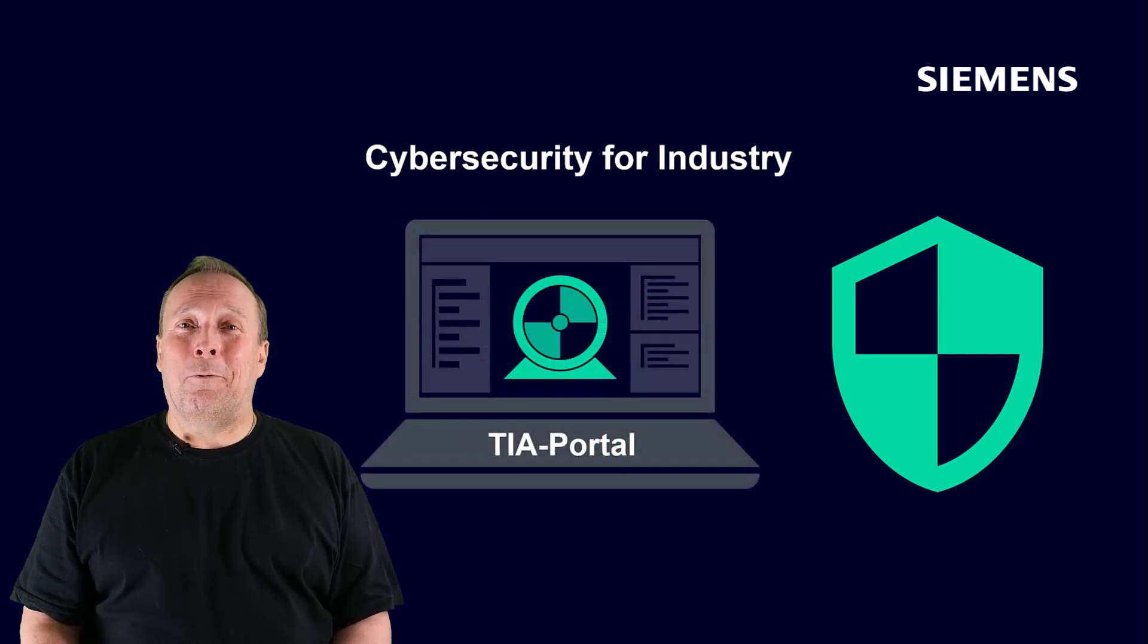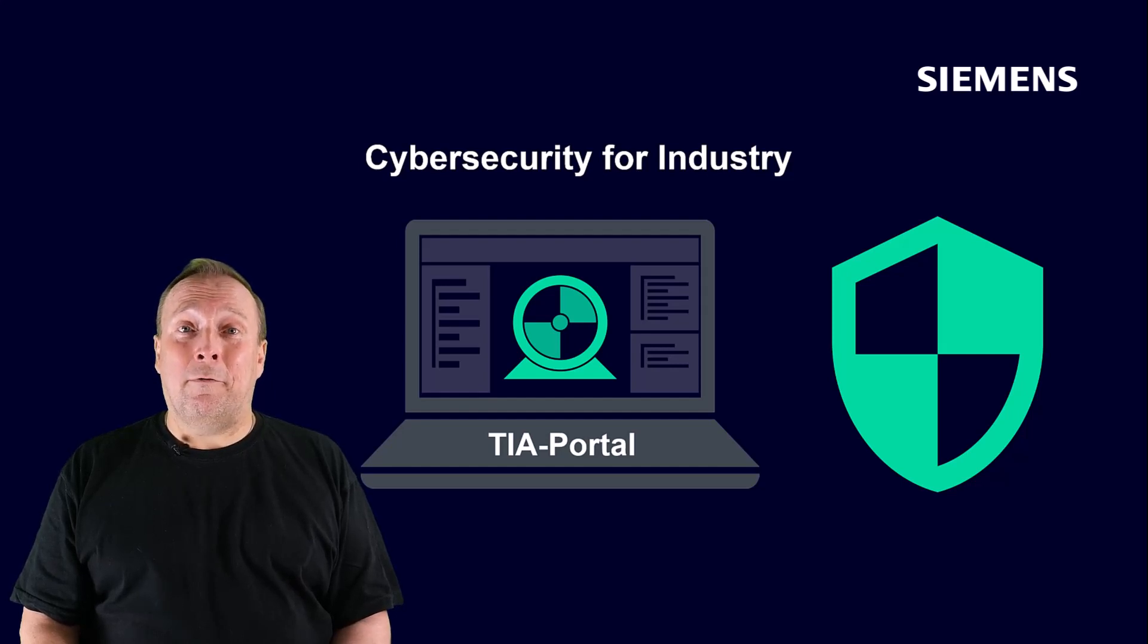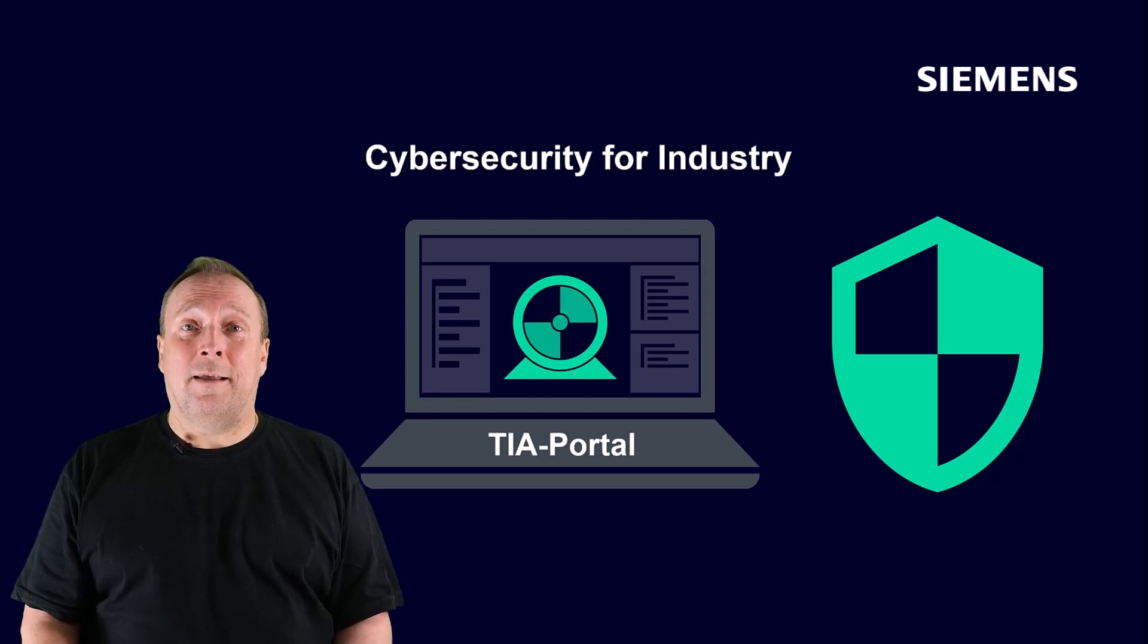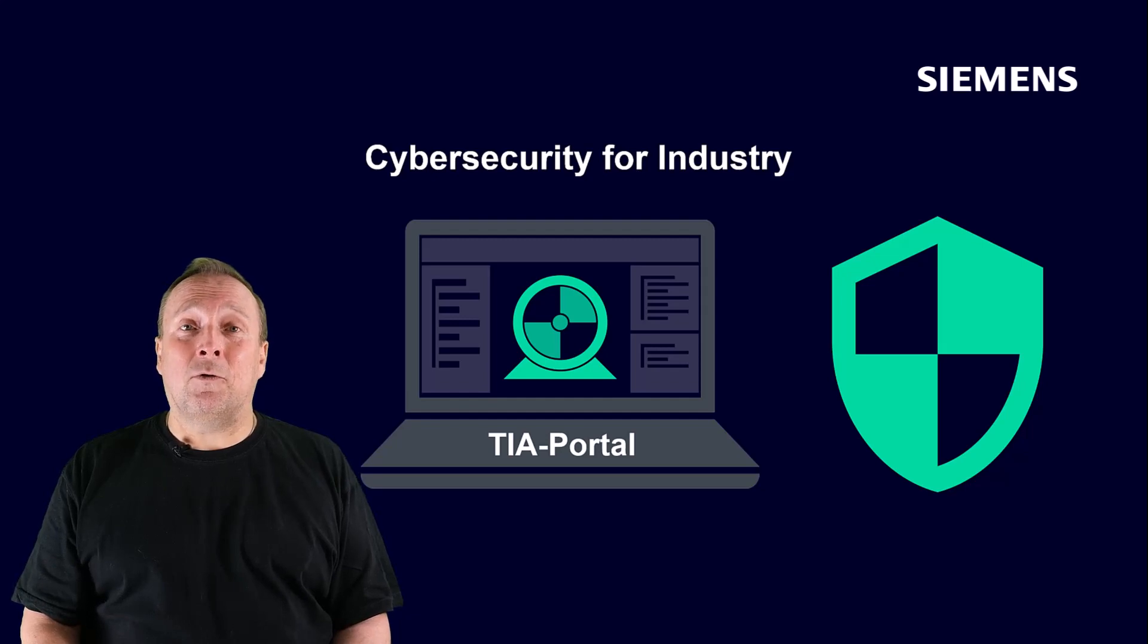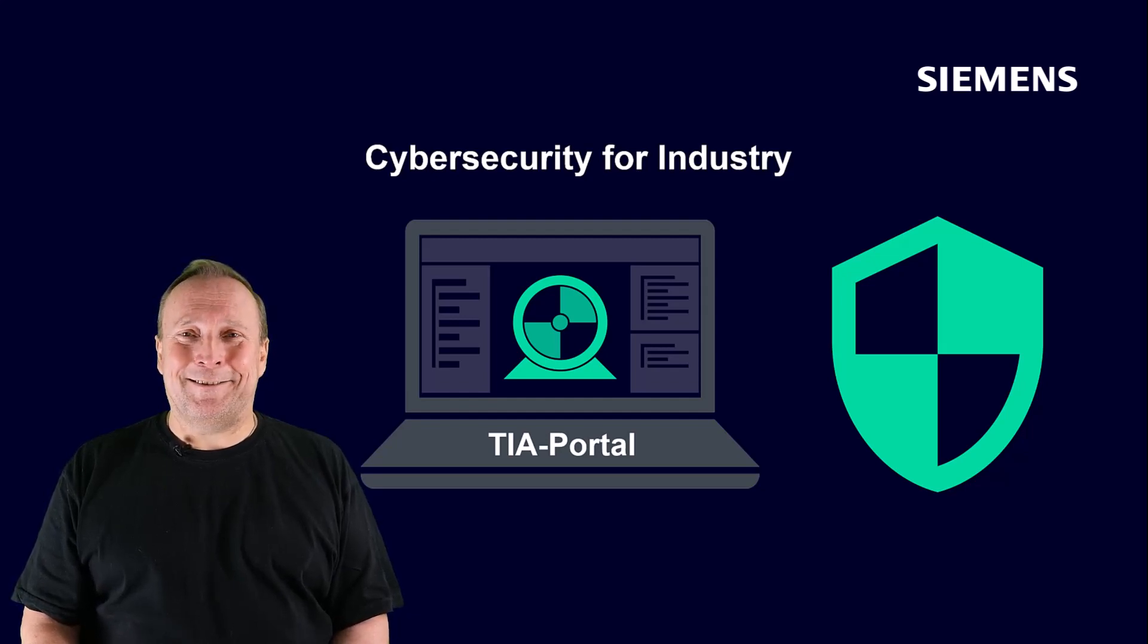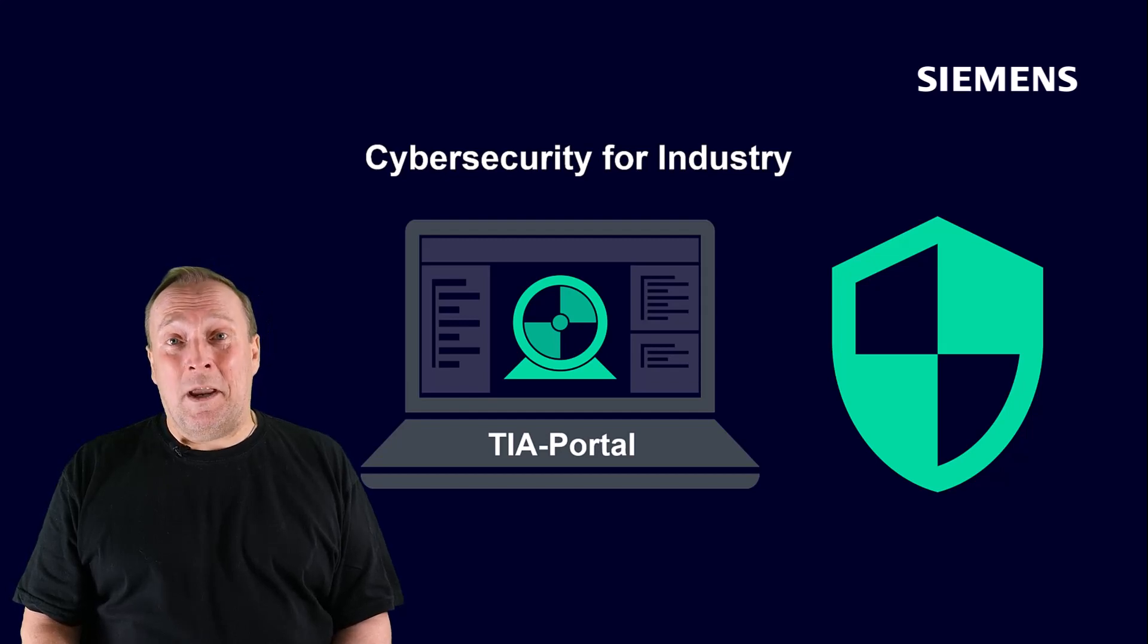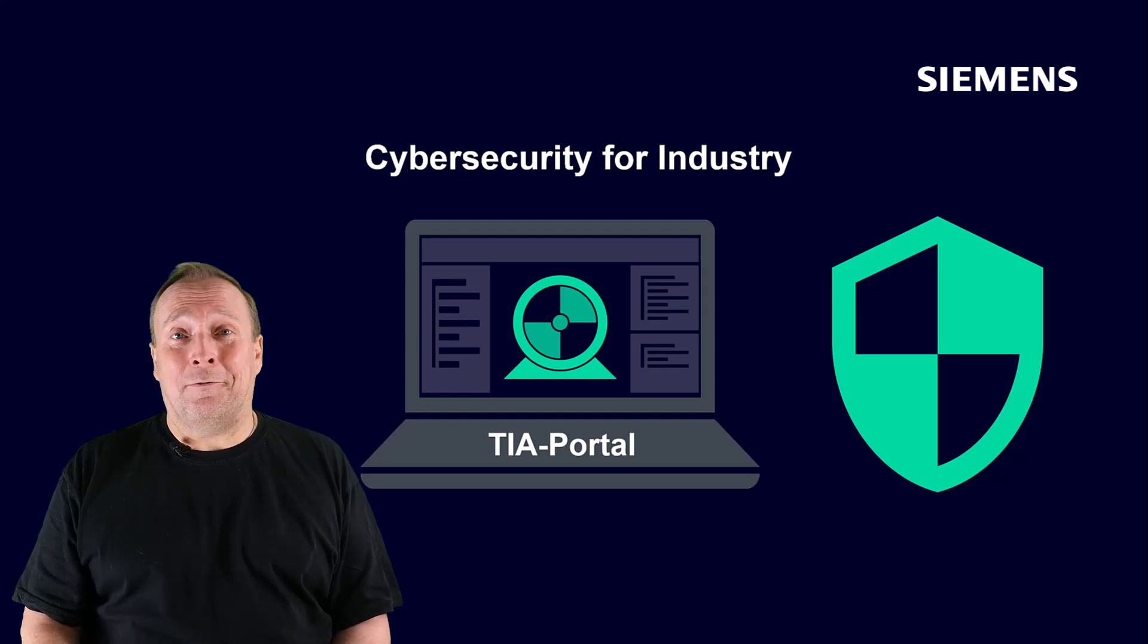With regards to our Sinamics drives, we offer you in the first step with the TIA Portal, the common engineering platform of the Siemens control and drive technology, the basis of the security settings, of which the UMAC is a part of.